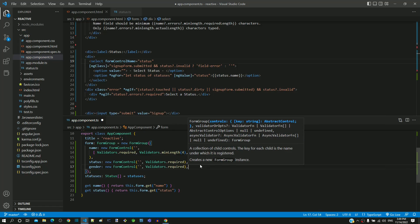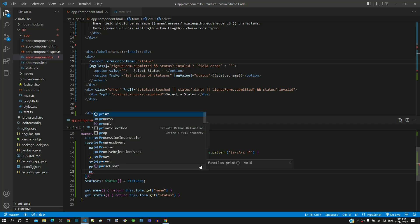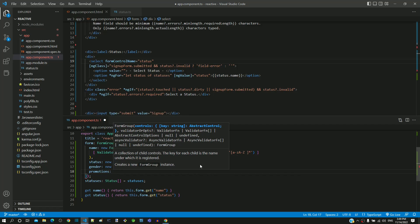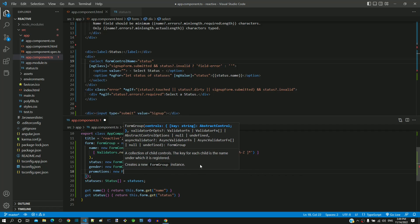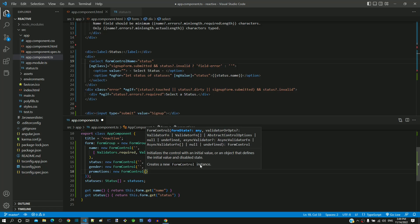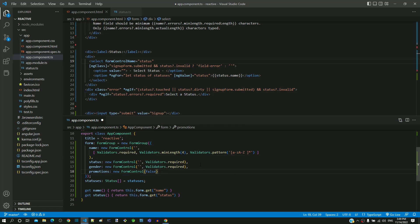Similarly, including form control object for promotions and initializing its value as false as the checkbox should be initially unchecked. No validation is required on promotions checkbox, hence I am not going to include the second parameter for validation.